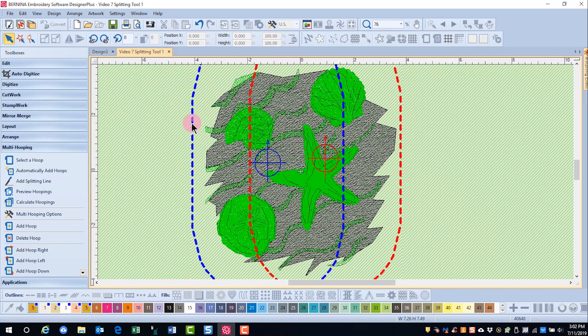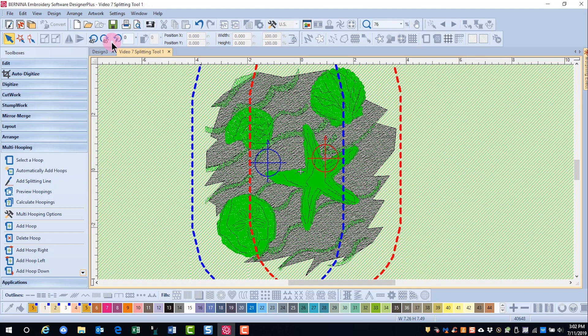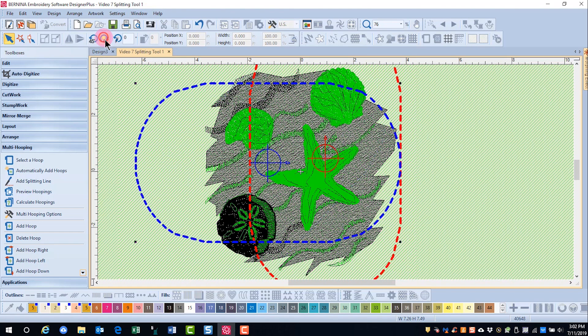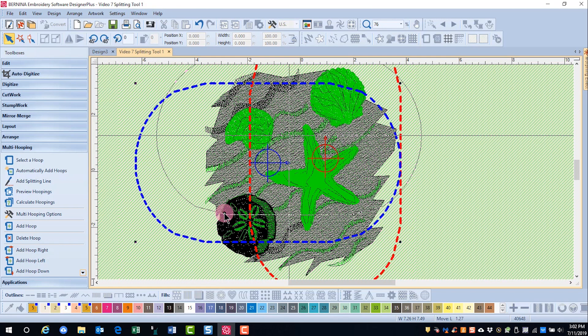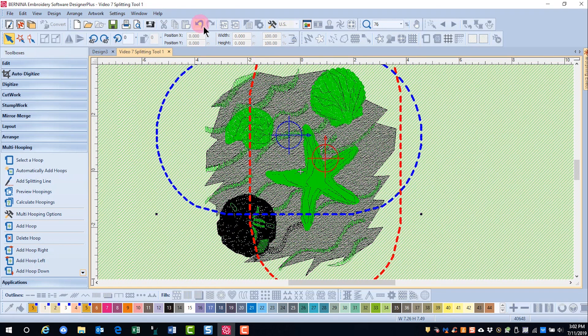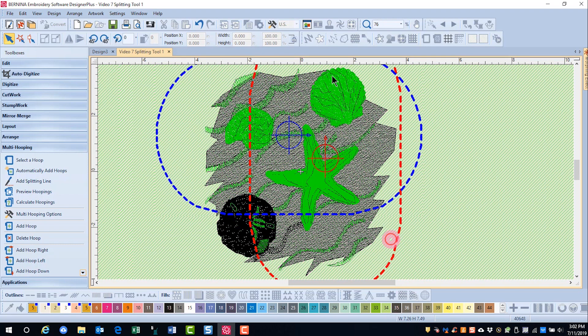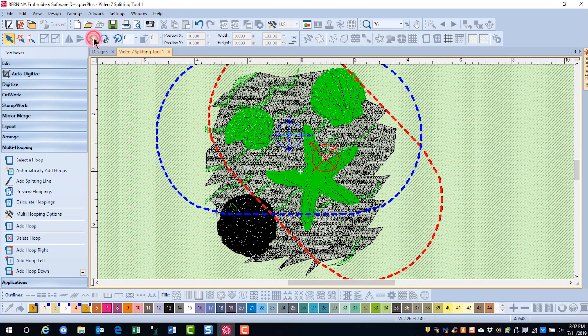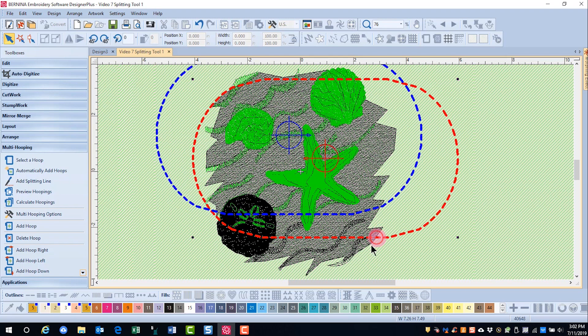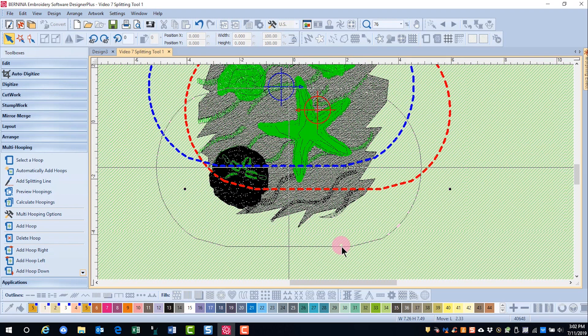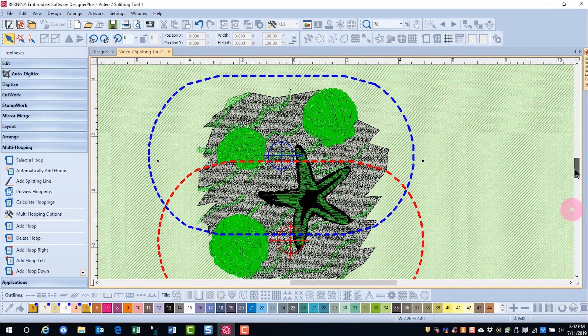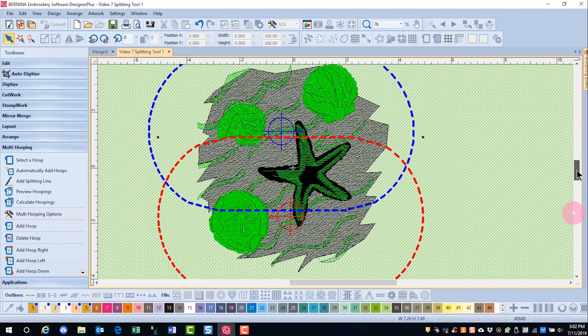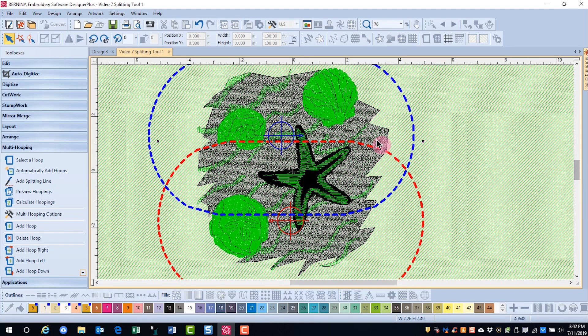But first I'm going to rotate the hoops, because I did see in that stitch out that the design is stitching from left to right. So if I rotate these hoops before I add my splitting line, I'll have a better chance of getting this into hoops.